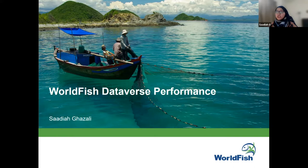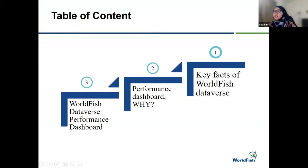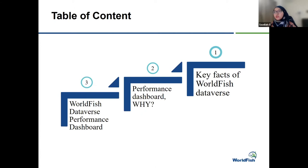This presentation will be divided into three subtopics: first, key facts on the WorldFish database; second, the reason we developed this performance dashboard and the motivation behind it; and lastly, an introduction to the dashboard itself.